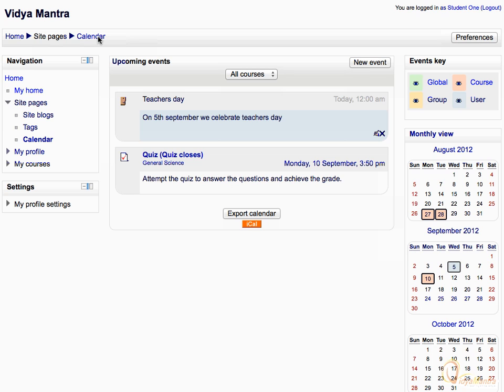You can also directly integrate the calendar with the iCal application. Just click on the orange iCal link on the bottom of the calendar.